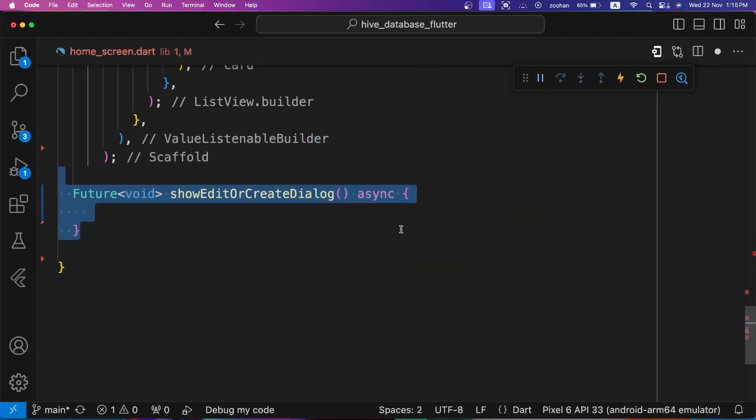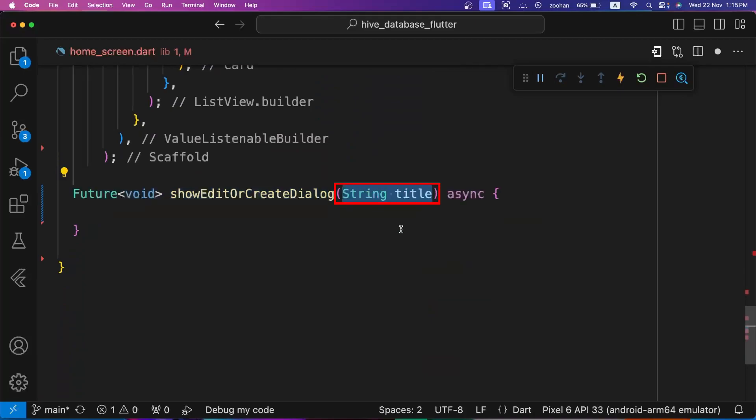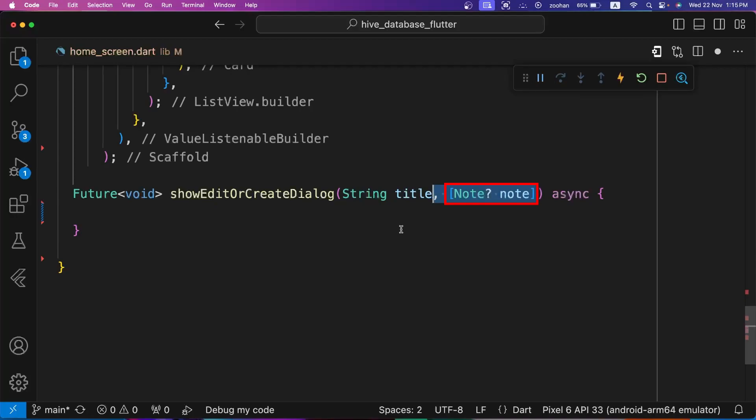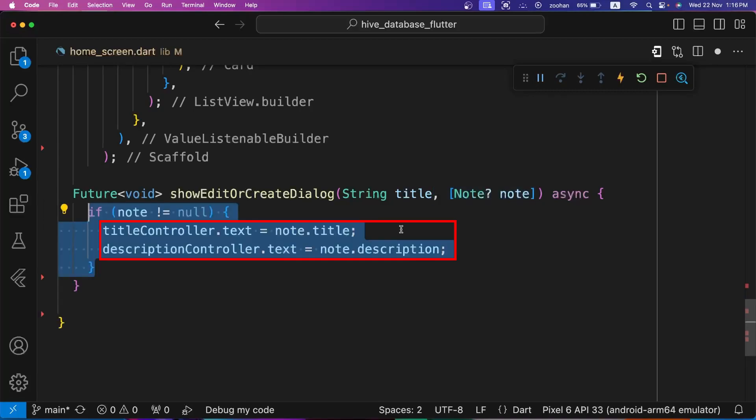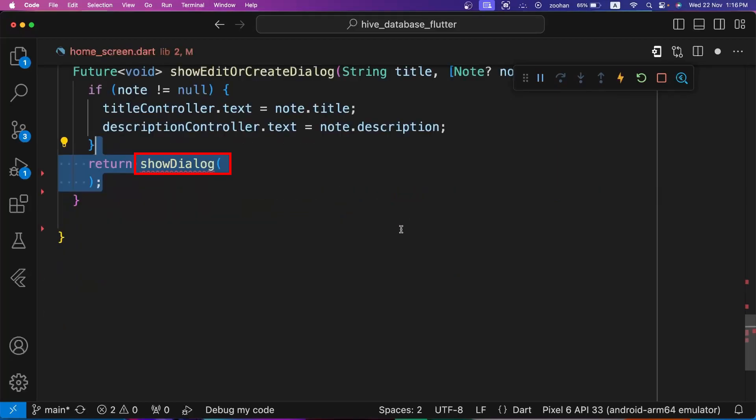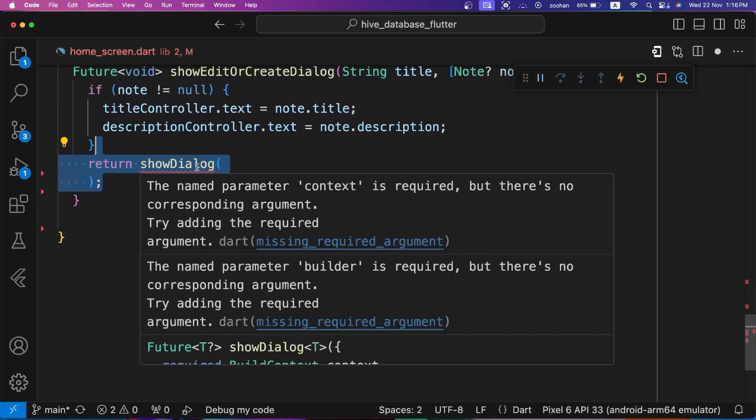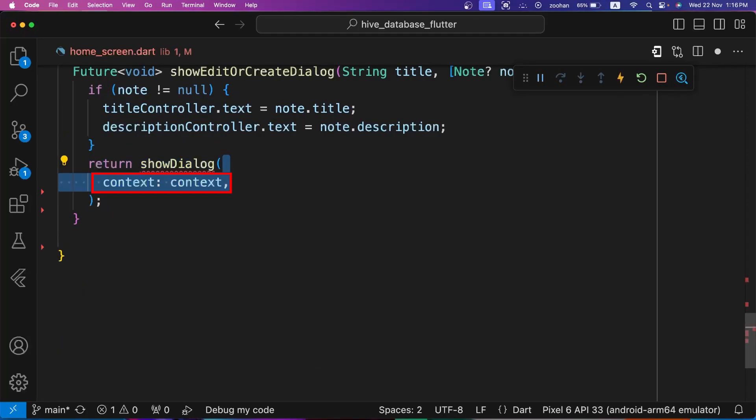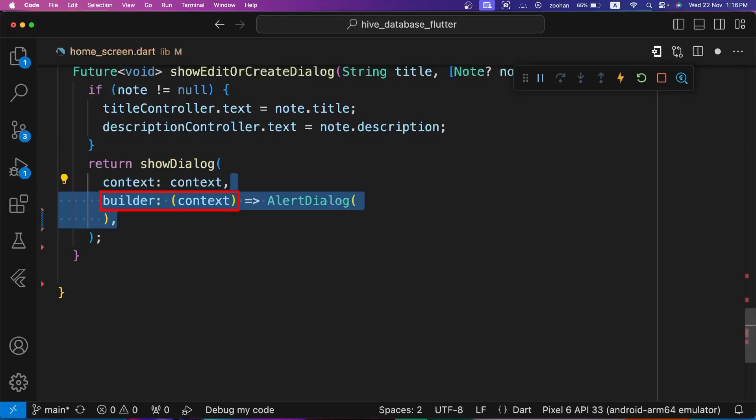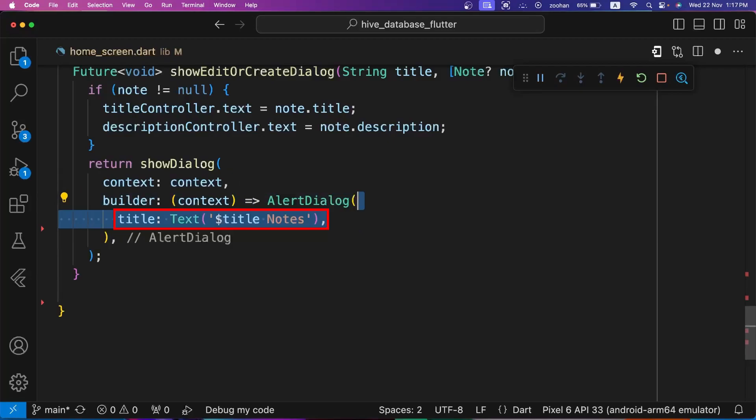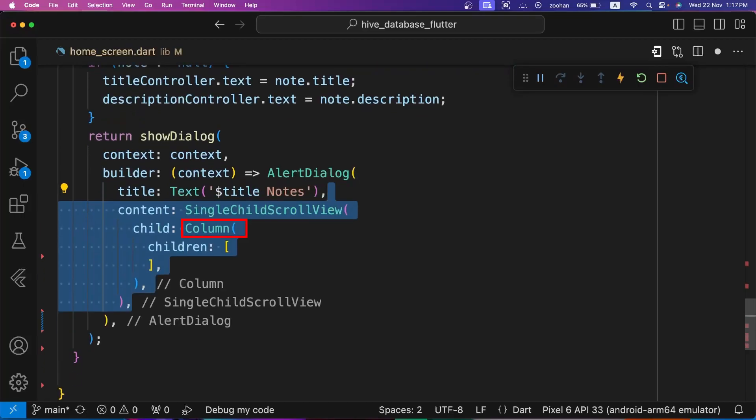For update icon gesture detector's onTap property, we are calling showEditOrCreateDialog method. Let's create showEditOrCreateDialog method here. Its title parameter is required because it will be used by update note button as well as add note button, and its note parameter is optional. If we call this method for update button, then we will pass note parameter to it. For adding a new note, we will not pass note because note is not yet created. Inside this method, first we are assigning the title and description of note to title controller and description controller if note is not null. Next we are showing our dialog by returning showDialog method. It has two required parameters: context and builder. For context, we are passing context of build method. Builder takes a callback function with one parameter which is context. We are returning AlertDialog.